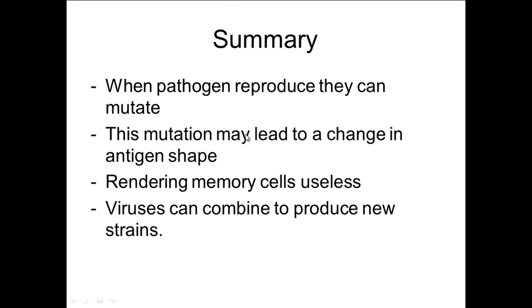So in summary, when a pathogen reproduces, it can mutate, and this is true for all the different types of pathogen, be it fungi, bacteria, or viruses. This mutation, most will be a non-benefit, but the ones that are a benefit could potentially lead to a change in antigen shape, and this means that the memory cells that you have built up in resistance to these specific pathogens are no longer useful. Also, viruses can not only mutate in that fashion, but they can also combine with different strains of viruses and therefore produce a new strain of which the antibodies that you have produced are useless.